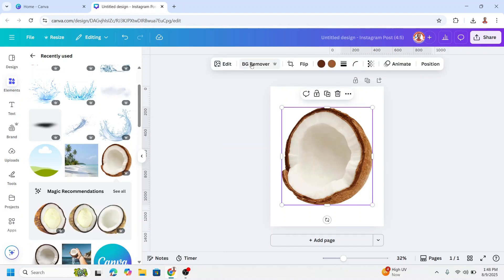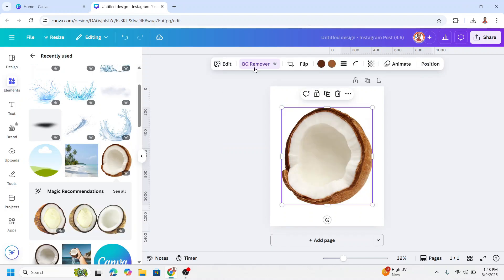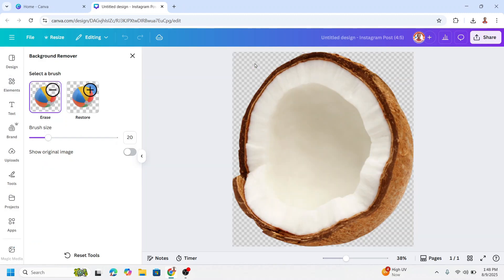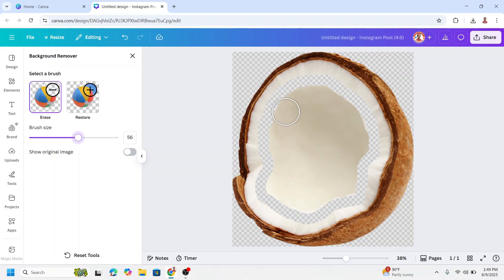Go to BG Remover, click once again. Now let's erase it manually. Increase the brush size.